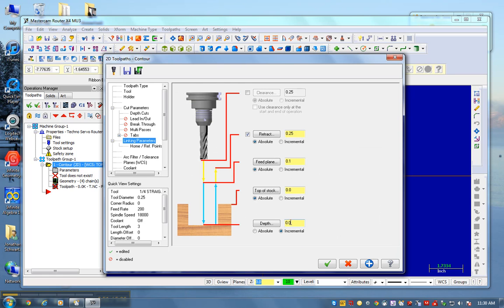And finally, my depth right here. It's going to be a negative number. I'm going to go negative 0.8, and remember my board is 0.81, so that's going to leave 10 thou of wood left so I have something to separate.